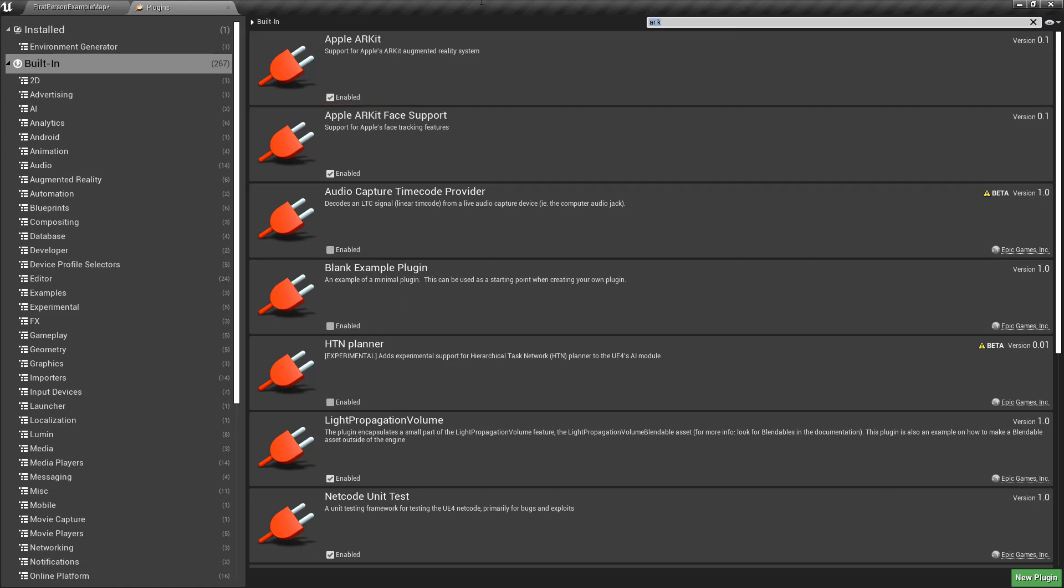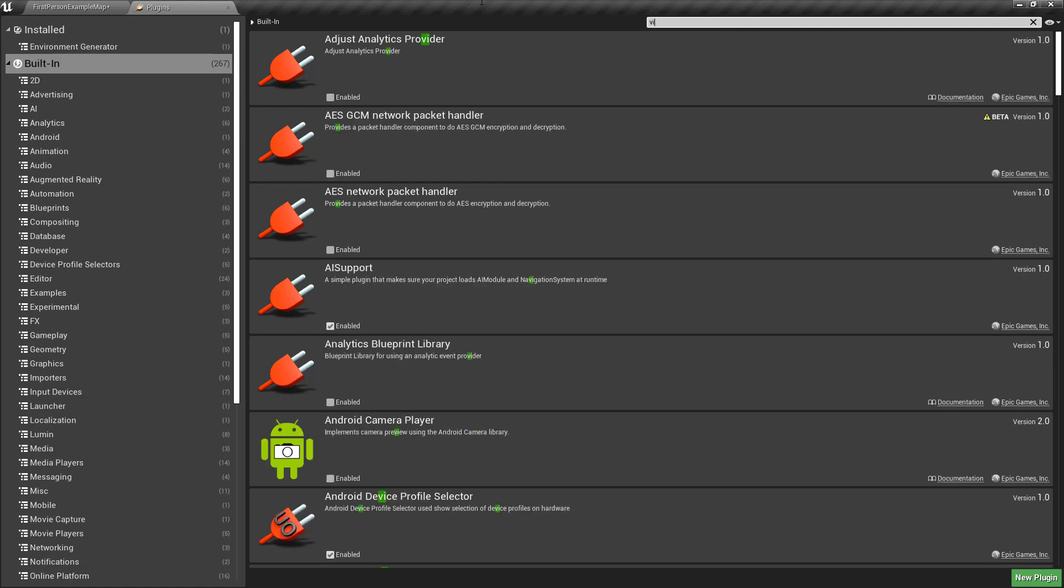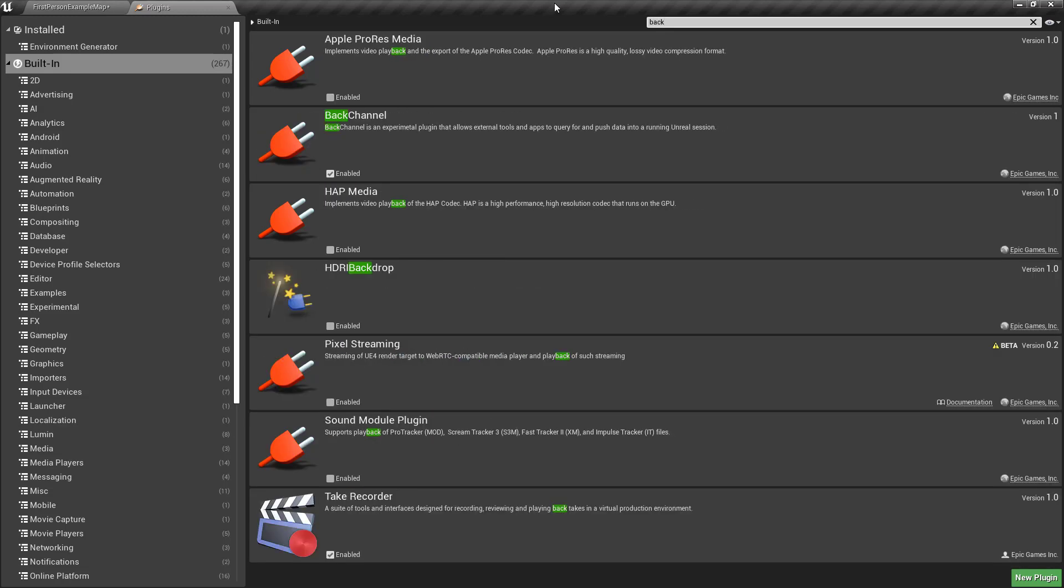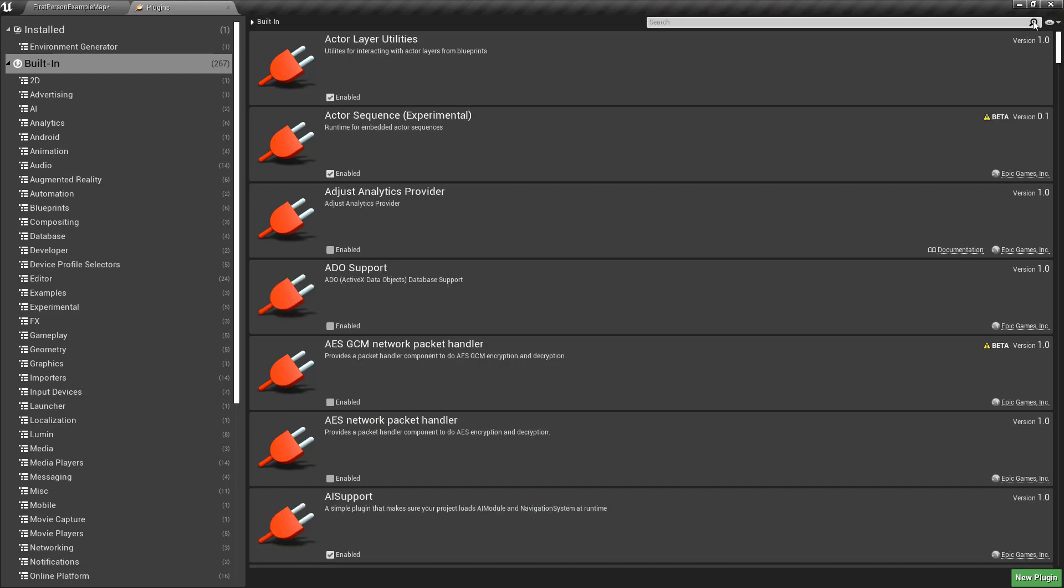Some of the other ones will auto turn on. The Virtual Camera will turn on the Virtual Production Utilities, and I think it'll also turn on the Take Recorder. There's something else in the docks that I remember seeing - it was the back channel, which also needed to be on. Once those are enabled, it will ask you to restart your system.